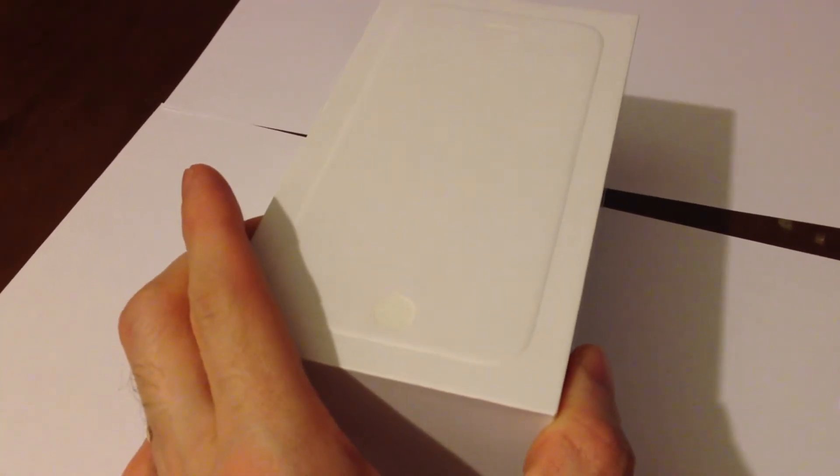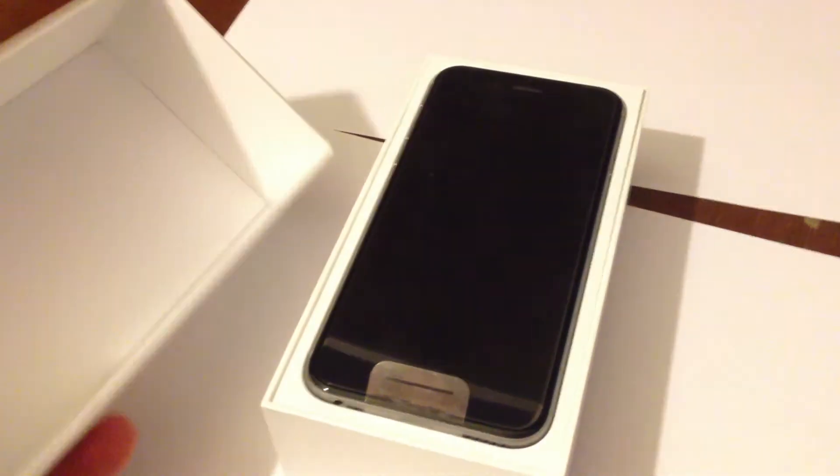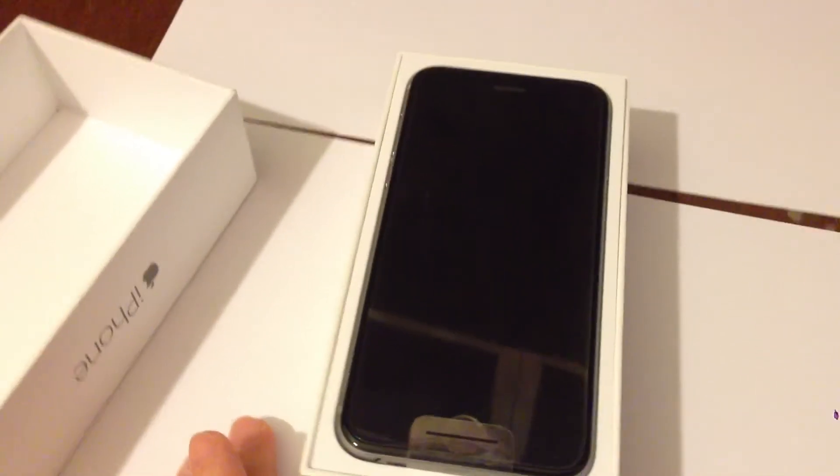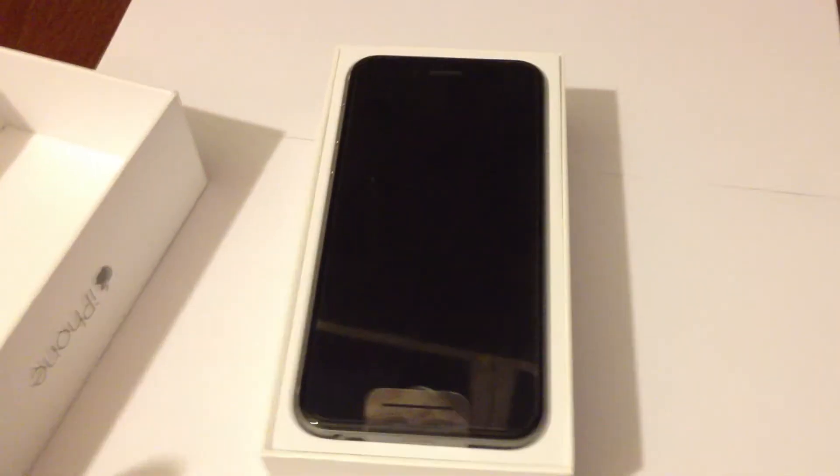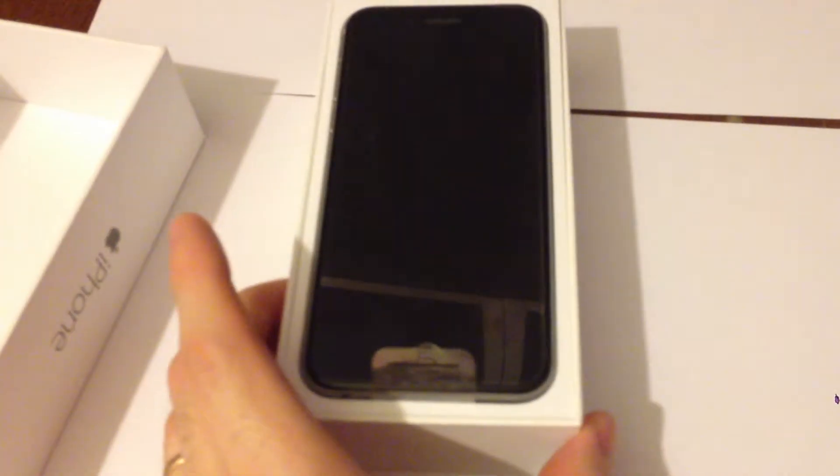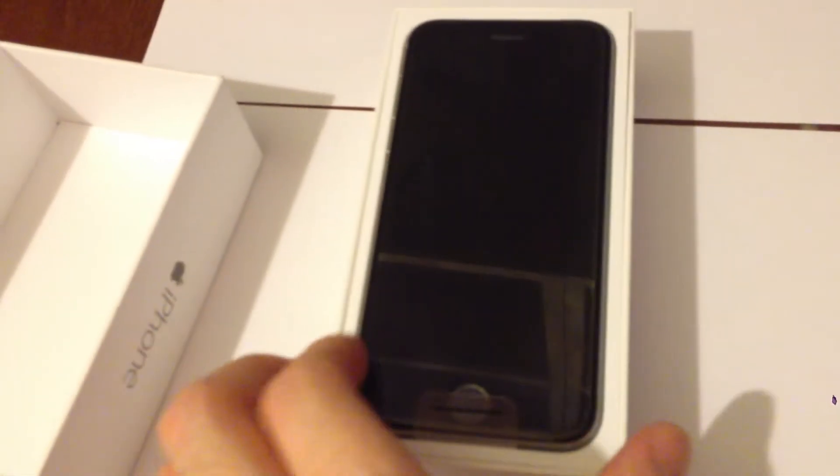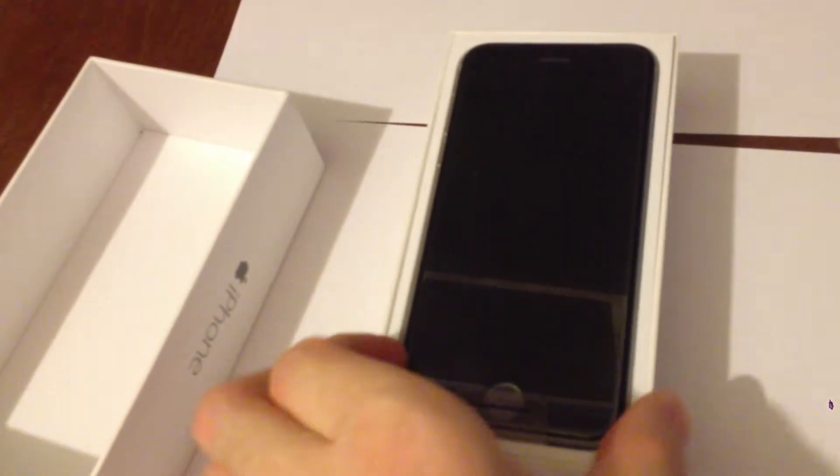So here is the iPhone 6. As you probably already know, it has a 4.7 inch screen size.